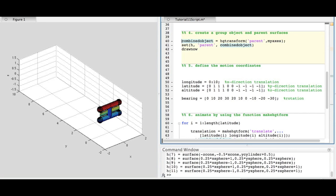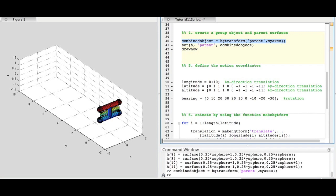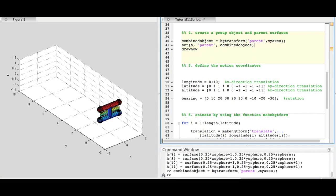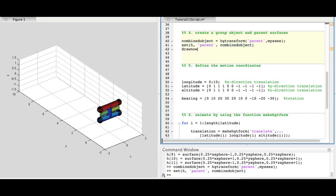Next, we create an HGTransform object with a parent property containing the axis handle created above. We set the parent property of the surface objects to the HGTransform object. The term parent property is a relationship between objects.